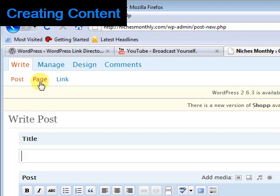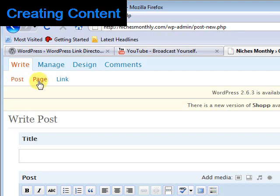A contact page, help desk, all of those sorts of things are really well suited for pages. Some people like to also build their entire site out of pages using them that way.